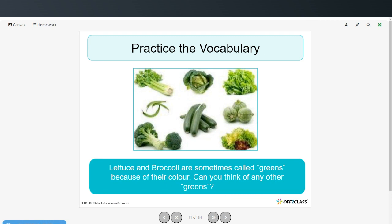Lettuce and broccoli are sometimes called greens because of their color. Can you think of any other greens? We have celery, green beans, zucchini, cabbage, kale, spinach. Those are all different kinds of greens.